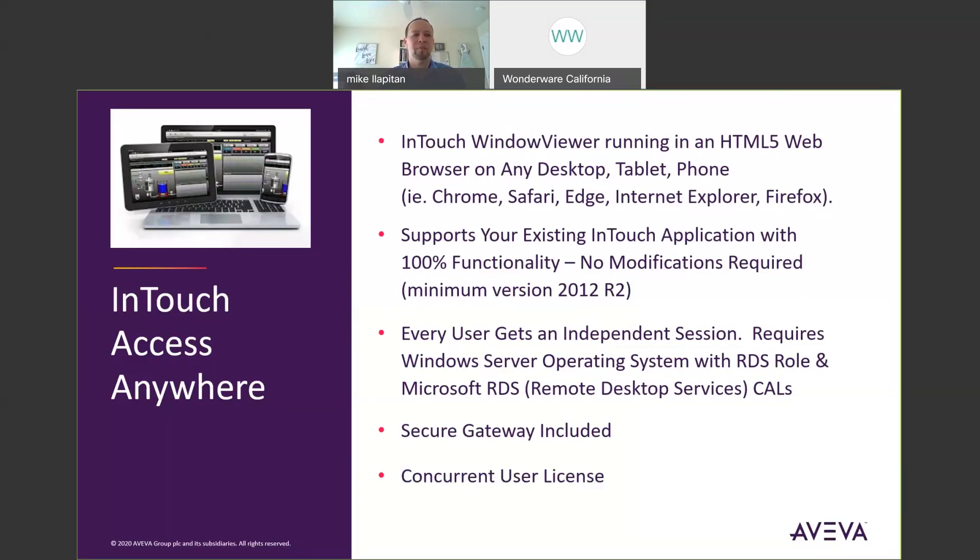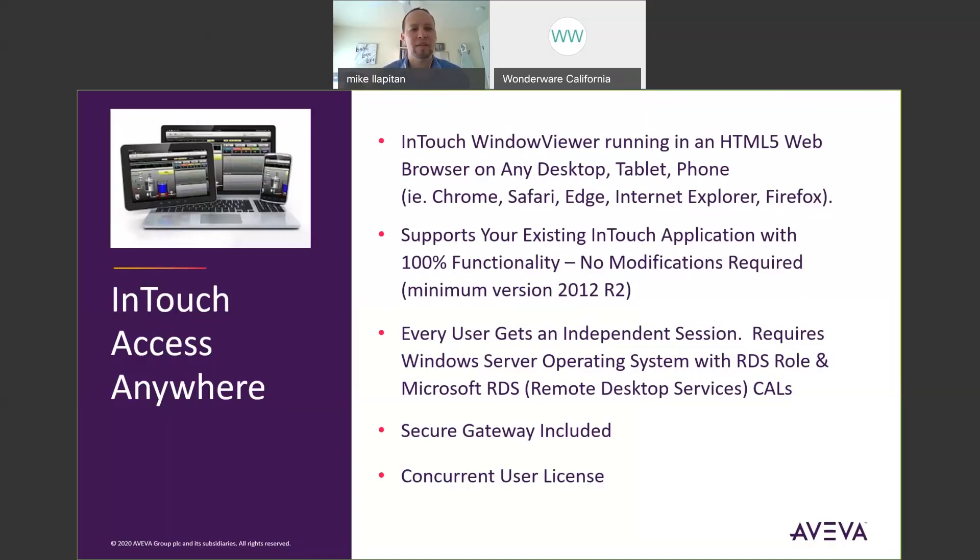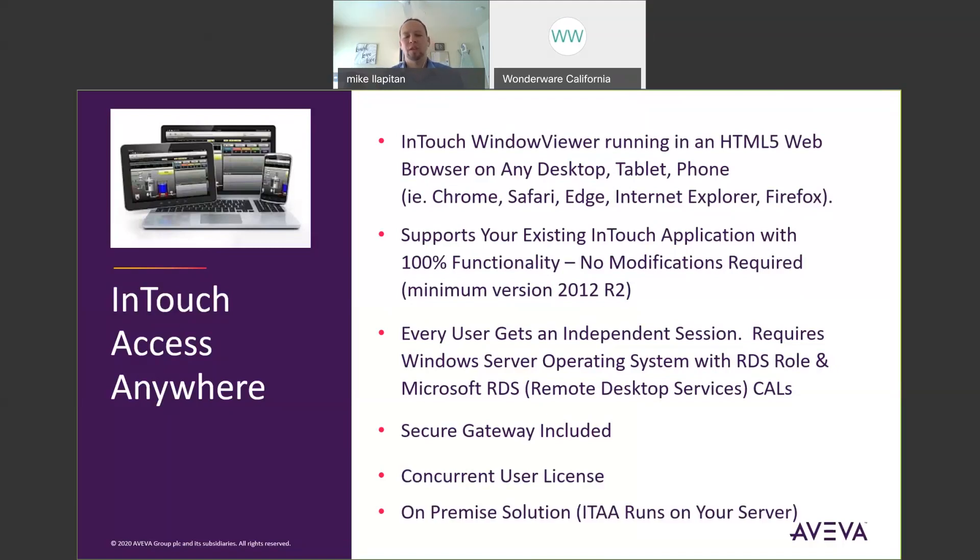From a licensing standpoint, InTouch AccessAnywhere is a concurrent user license. So for example, if you need five users accessing InTouch AccessAnywhere at the same time, they could be from anywhere from any device, you would need five concurrent licenses. Lastly, InTouch AccessAnywhere is an on-premise solution. So it is installed and running on your server in your plant.